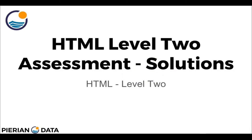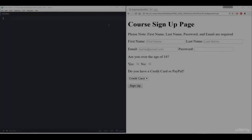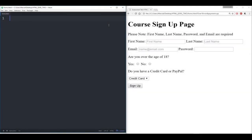Hello everyone and welcome back to the solutions lecture for the HTML level 2 assessment. Let's get started by jumping straight to the editor. Here I have the editor and the course sign up page opened. I'm going to start straight from scratch, but remember this is what we are trying to recreate with HTML.